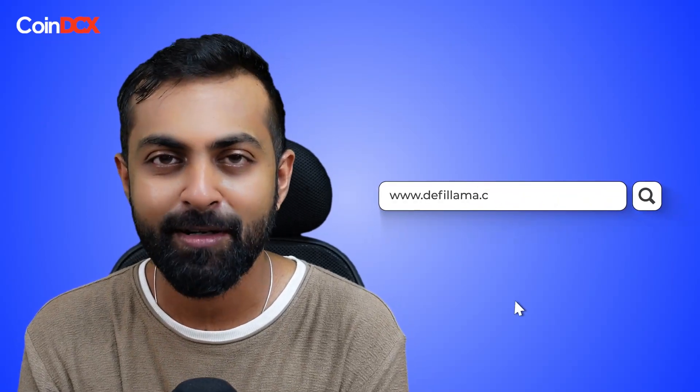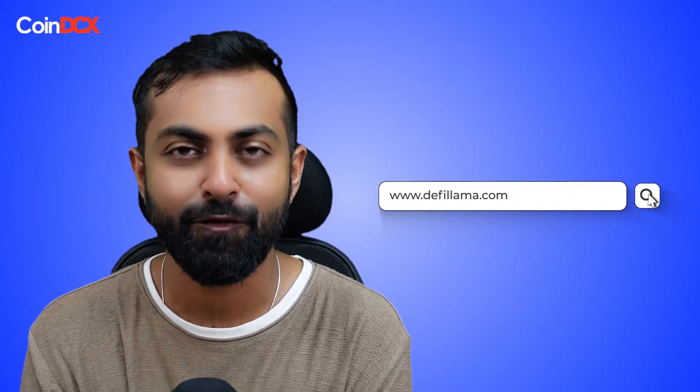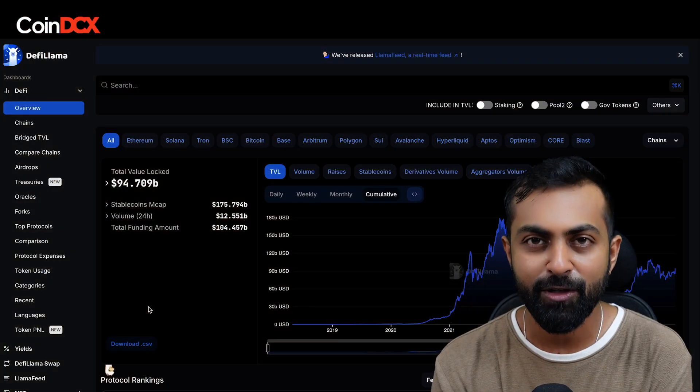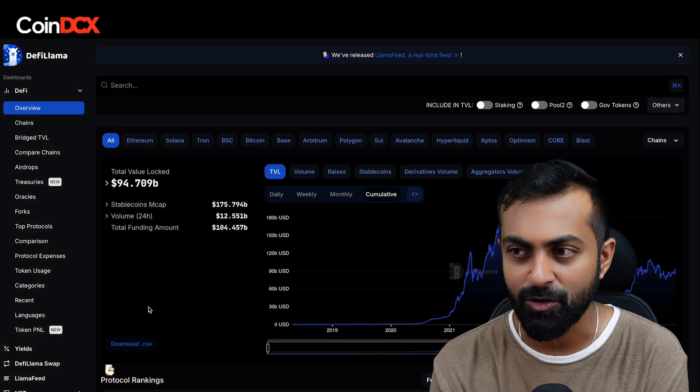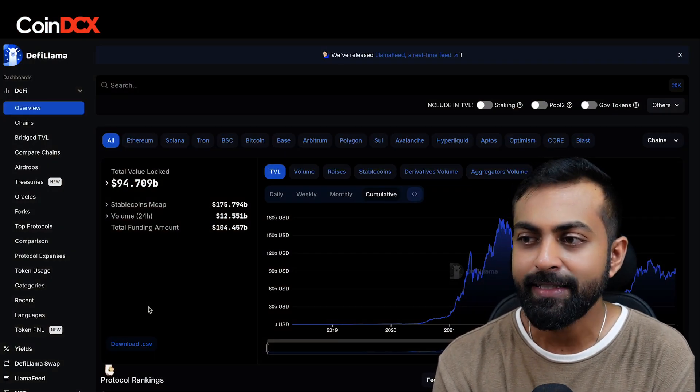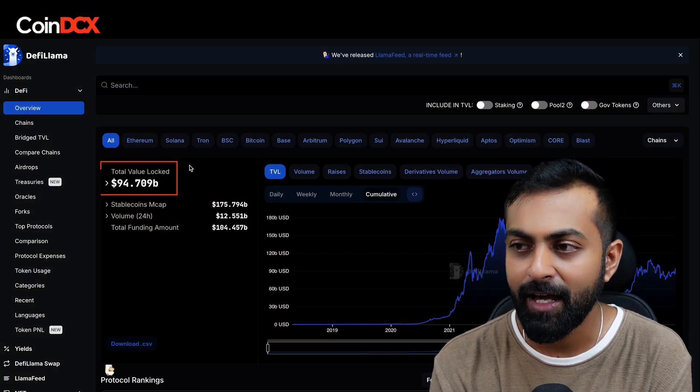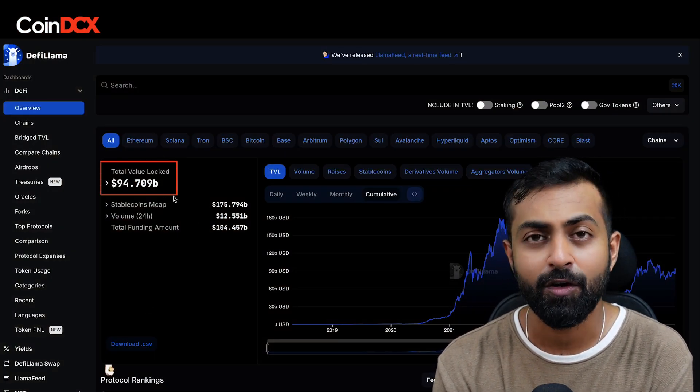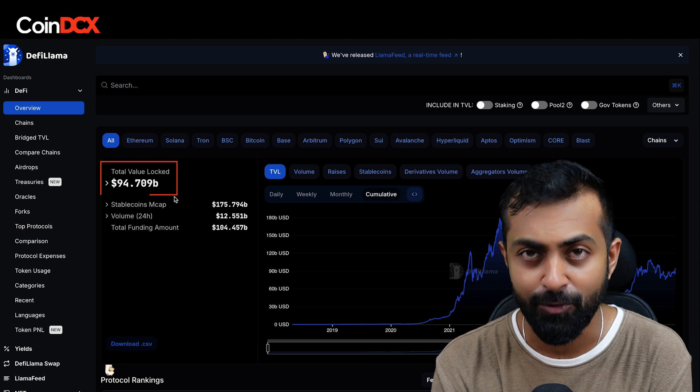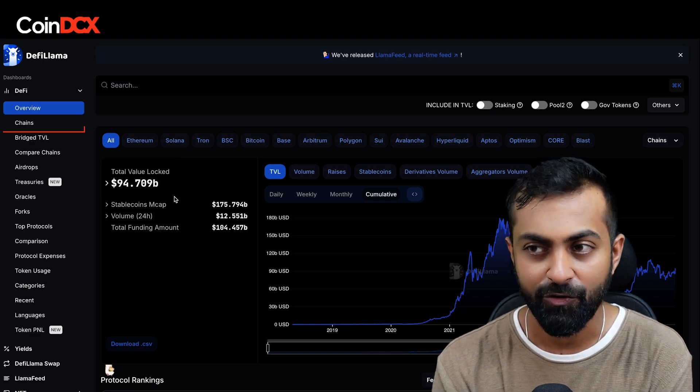Let's learn how we can use DeFi Lama. DeFi Lama is a screener for blockchain metrics. Once you are on DeFiLama.com, you can see the total value locked across all the blockchains.